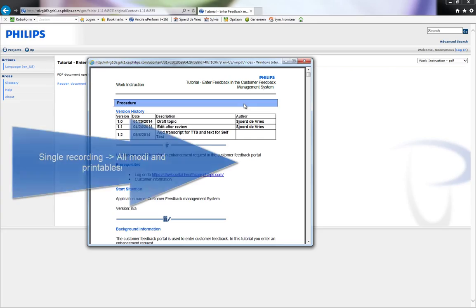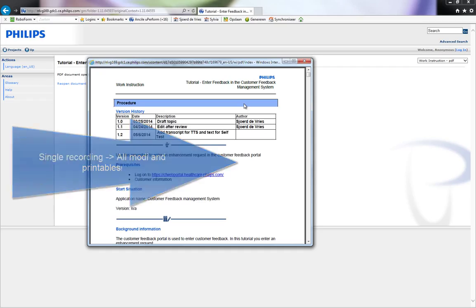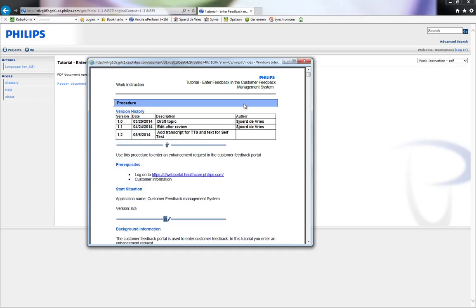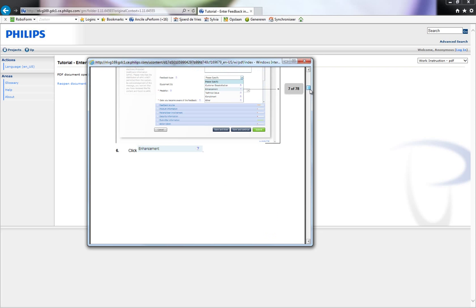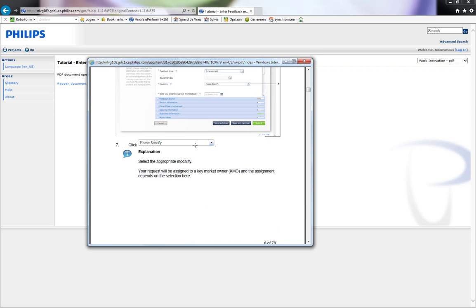All Uperform formats are published based on a template from a single recorded document. As you can see in this document, it contains more information, like the history and business procedure-related information that is stored in a single document. It also contains the screenshots and the explanation.